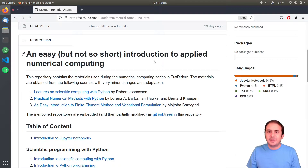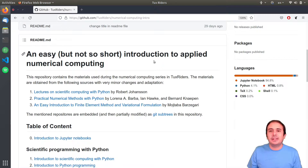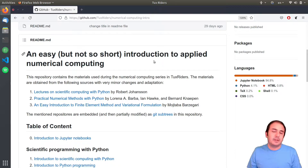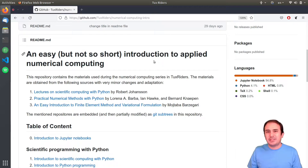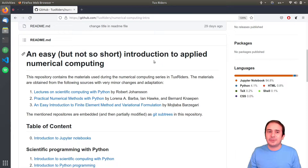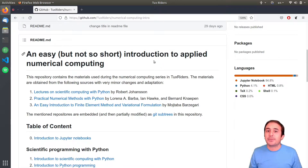Hello guys, welcome back to TalksRiders and the fourth video of the Applied Numerical Computing series. In this episode we want to have a look at NumPy, one of the most fundamental libraries for numerical computing in Python. Let's go for that.